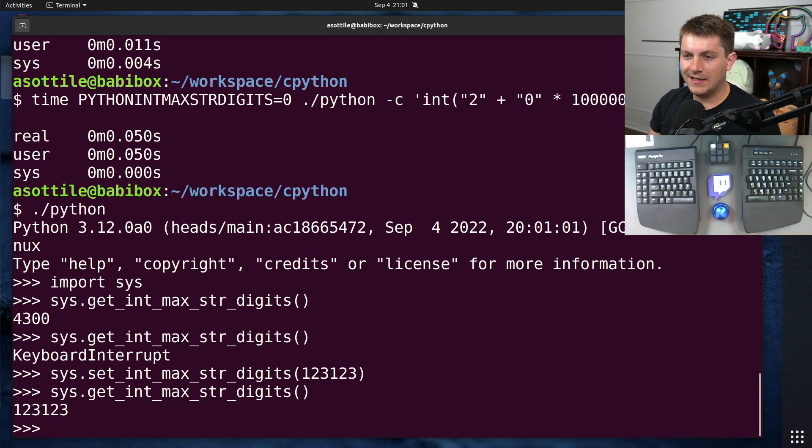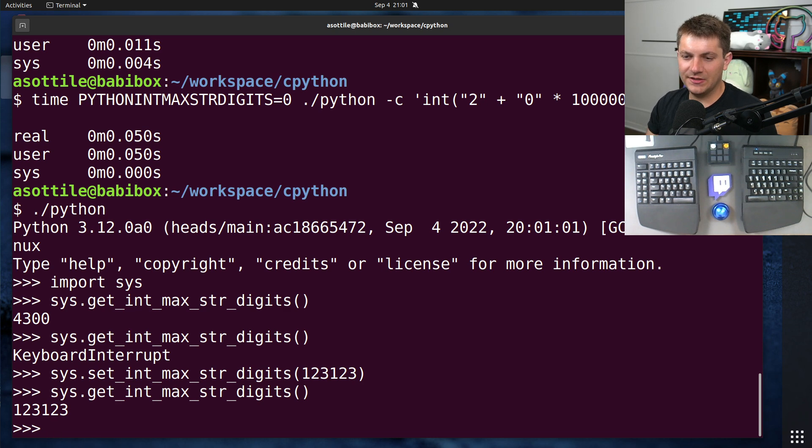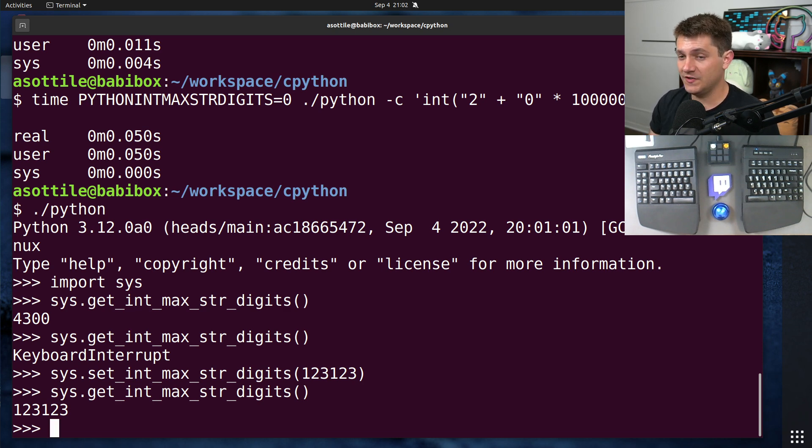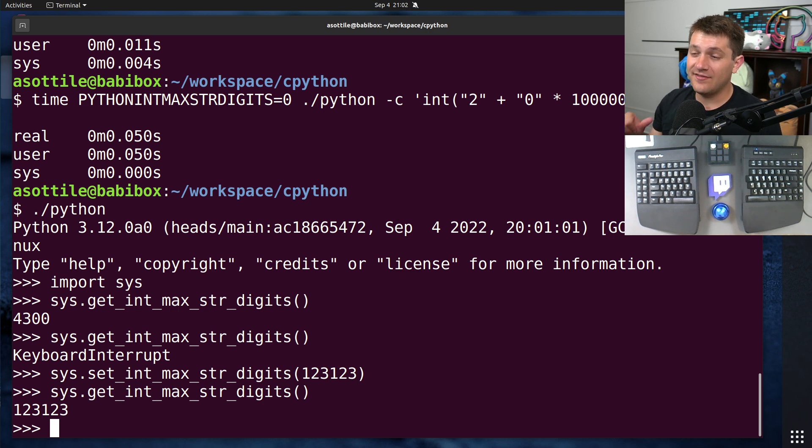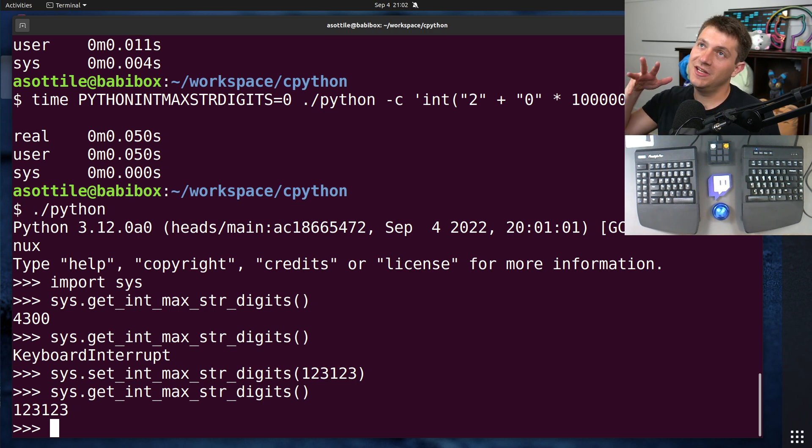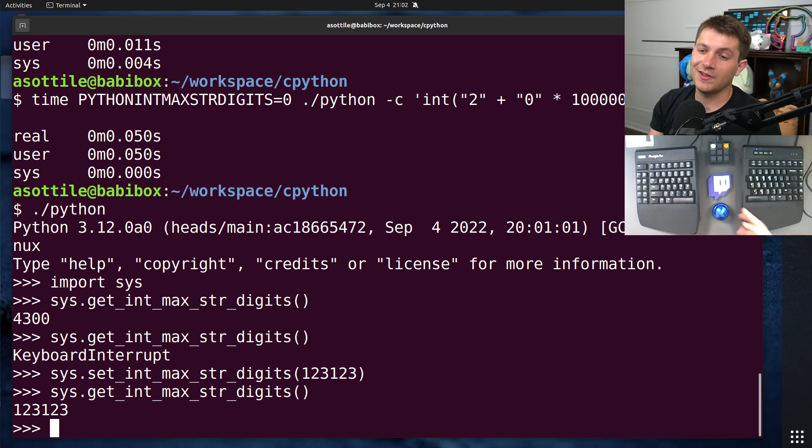But anyway, that is the intdos vulnerability, as well as how Python has chosen to mitigate this. This patch is going to be backported to 3.7, 3.8, 3.9, 3.10. It will be in the final release version of 3.11, as well as 3.12 and going forward.